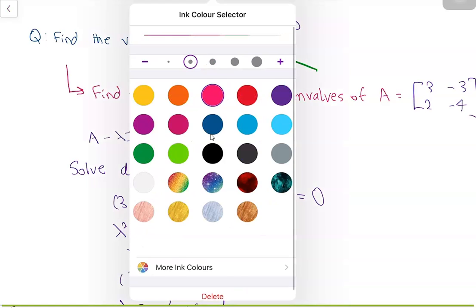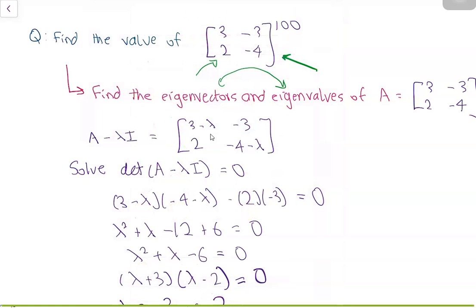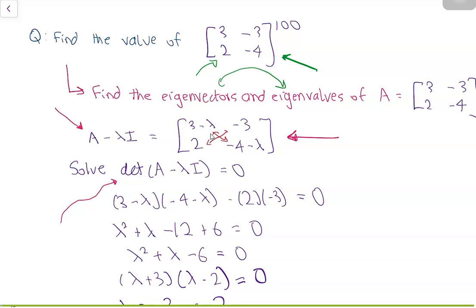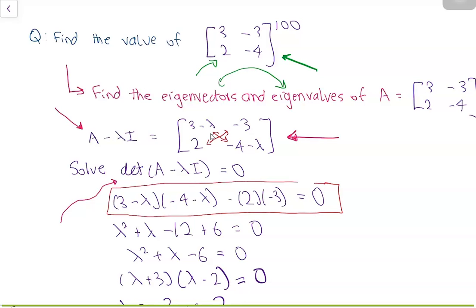We can try to find the eigenvectors and eigenvalues of matrix A. To find the eigenvalues, we take the matrix A minus lambda*I, where I is the identity matrix, and end up with this matrix. This is A minus lambda*I. Now we solve for the determinant of A minus lambda*I being equal to 0. The determinant will be the product of the diagonal entries minus the product of the off-diagonal entries, giving us: (3 - lambda)(-4 - lambda) - (2)(-3) = 0.